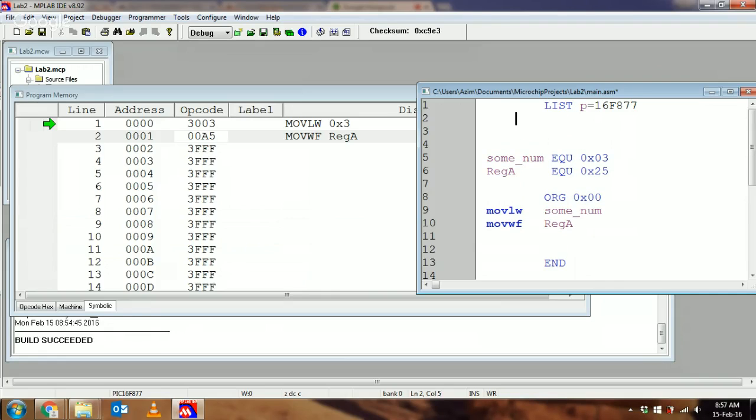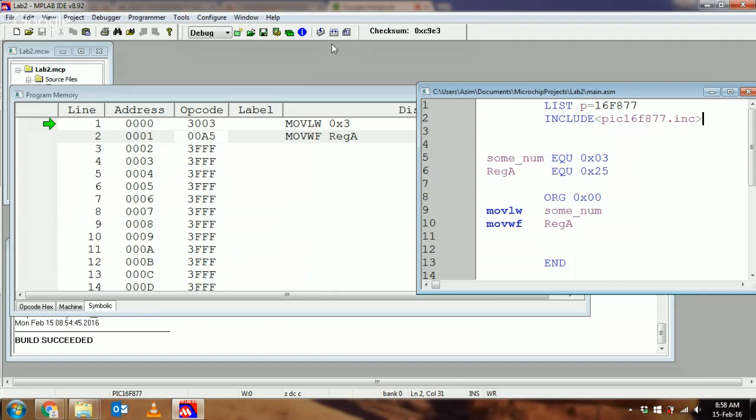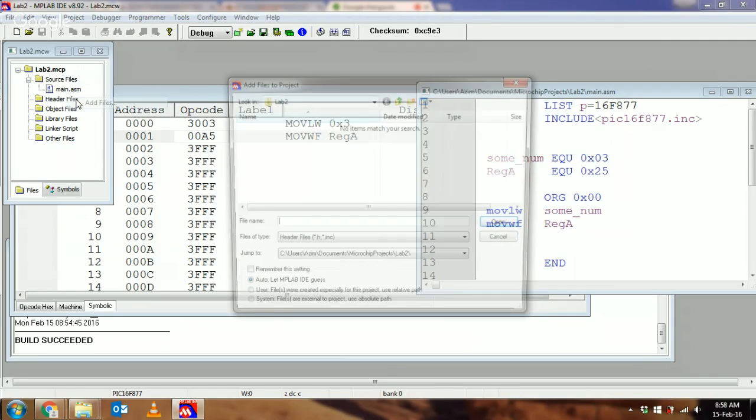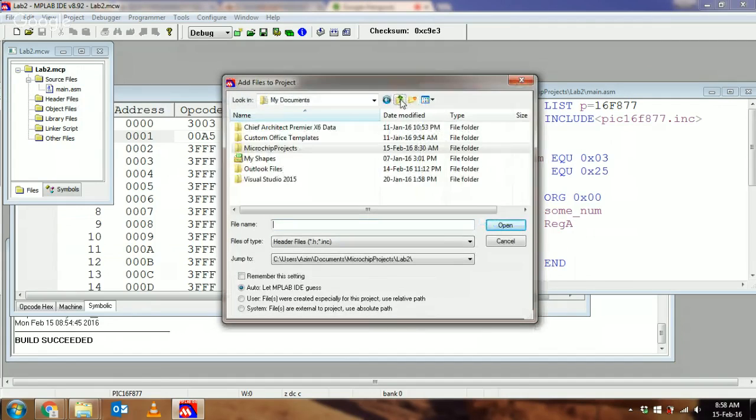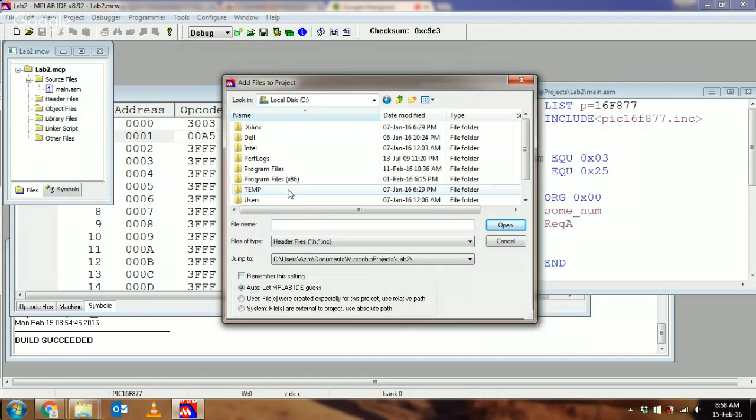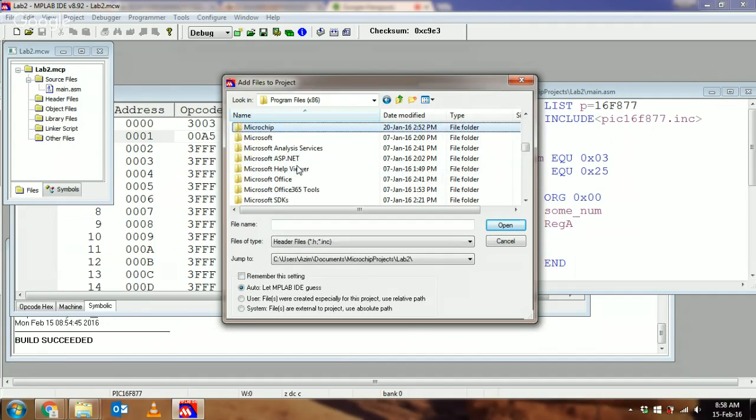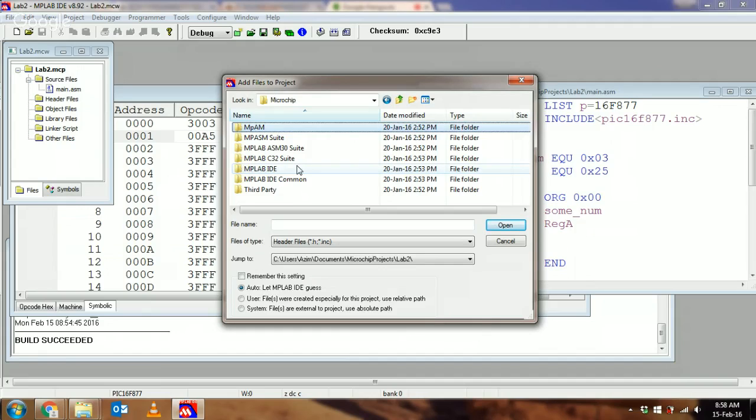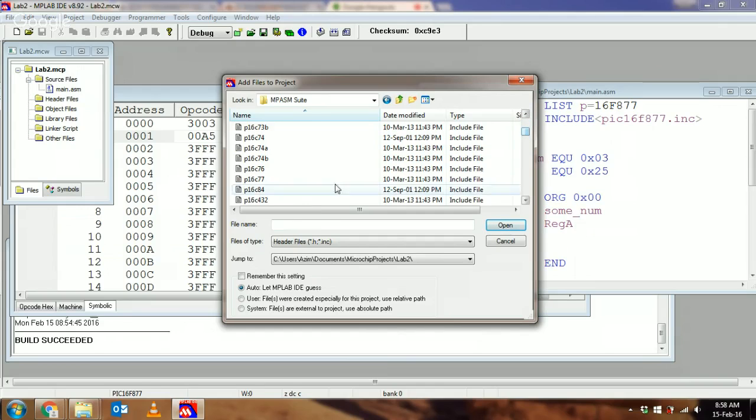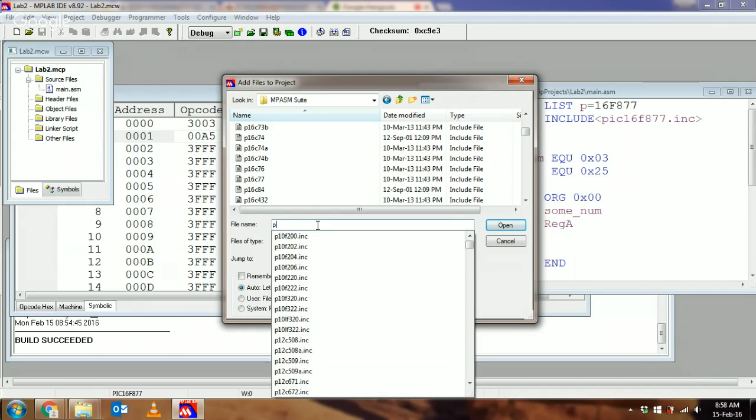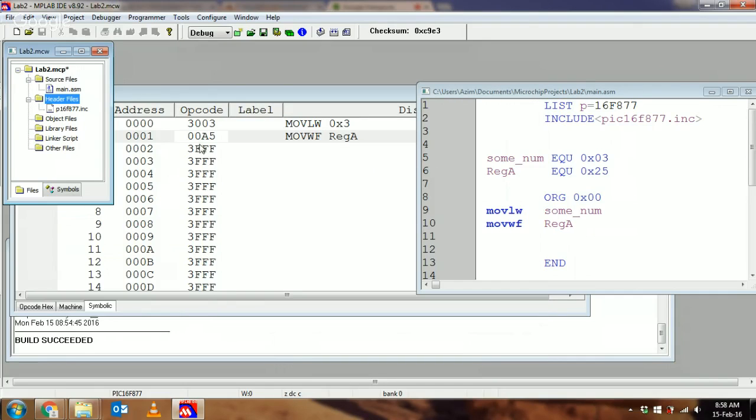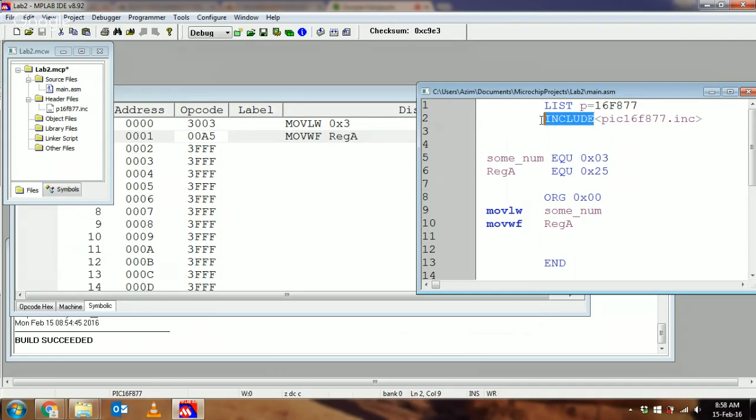That brings me to the last instruction I'm going to show you in this video, which is called INCLUDE. You have to use INCLUDE with angle brackets, and then I'm going to say P16F877.INC. To understand what that is, I'm going to add a set of files. I'm going to look in where MPLAB is stored, in MPSAM. It's actually P16F877.inc, there we go. I've added it.